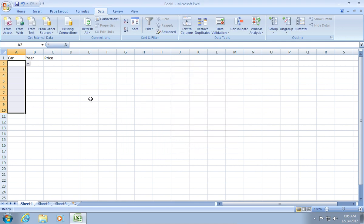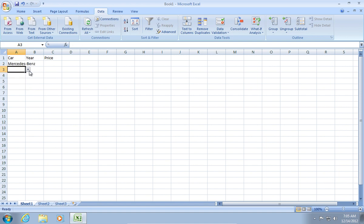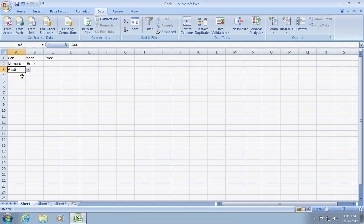Now you have created a drop-down menu, and can use it in your Excel cells.